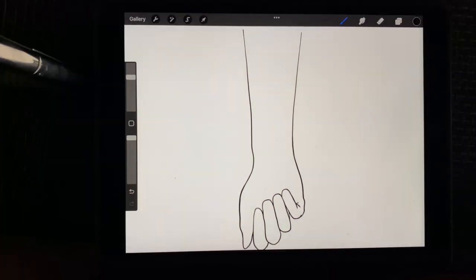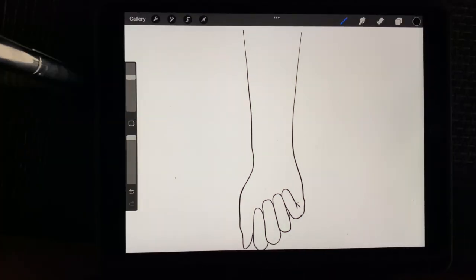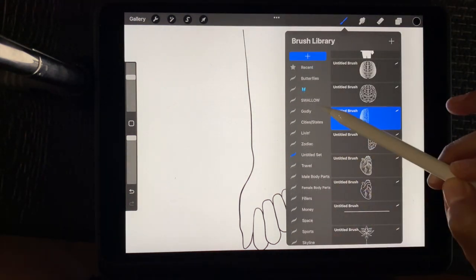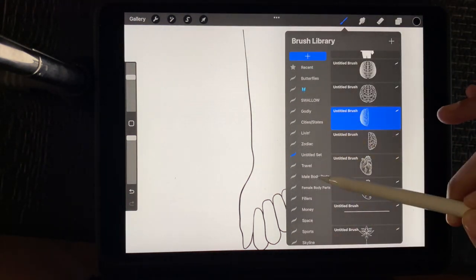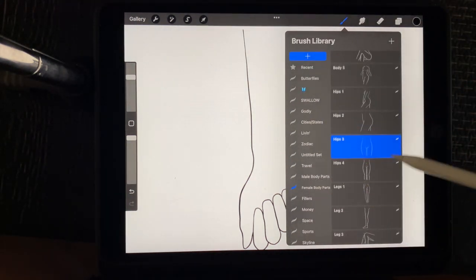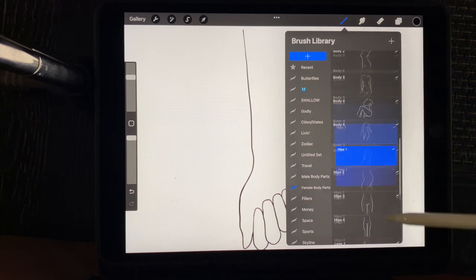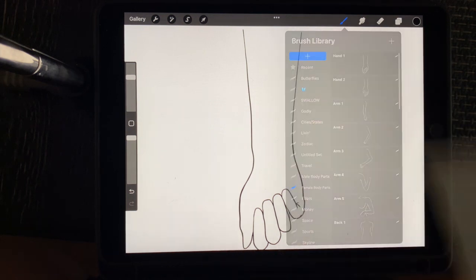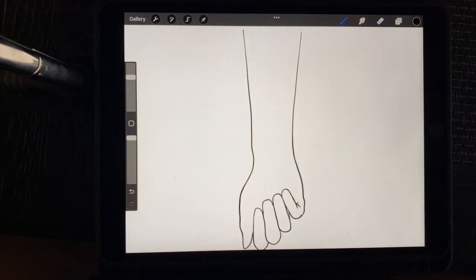So yeah, let's get started. Okay, so when I start, the first thing I do is go to my brush library and I will get a body part that I want to do a design on. So for now, I'm doing a forearm piece.